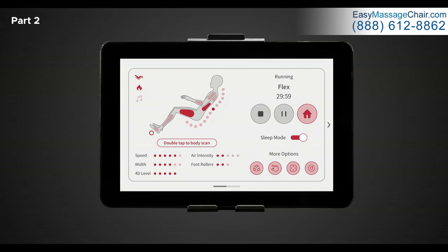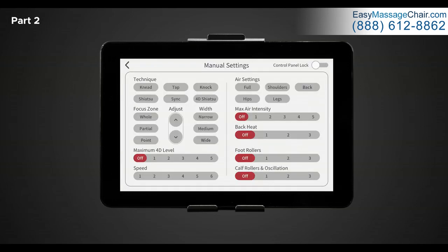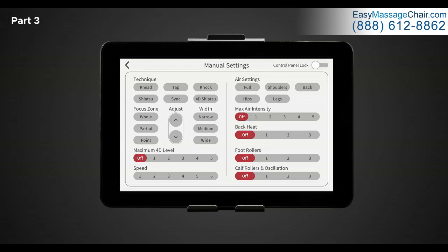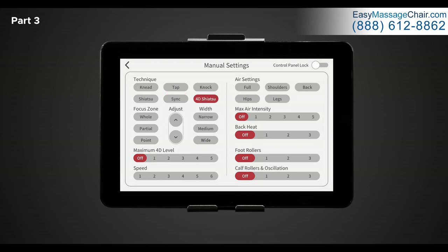Back in the in use screen, let's return to the main menu and explore the manual settings. Here we get to create your own massage sequence by layering selections to build your own program which then can be saved within my memory. Let's start to build your own custom massage. Some of these settings are similar to the ones we just saw within custom selections but there are a couple additional ones that really help us create that unique massage that fits for every need. Starting at the top left we have technique. Here we have six different techniques of massage that this chair offers: knead, tap, knock, shiatsu, sink and 4D shiatsu. Try each of them out and see which one you enjoy the most. For this example we're going to choose knock.